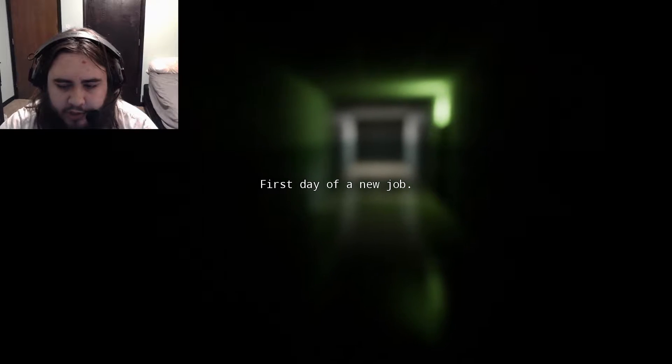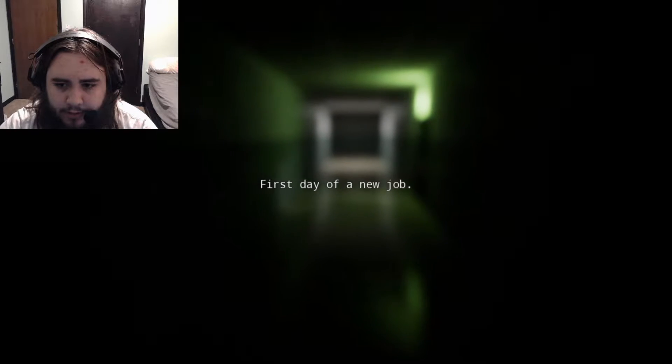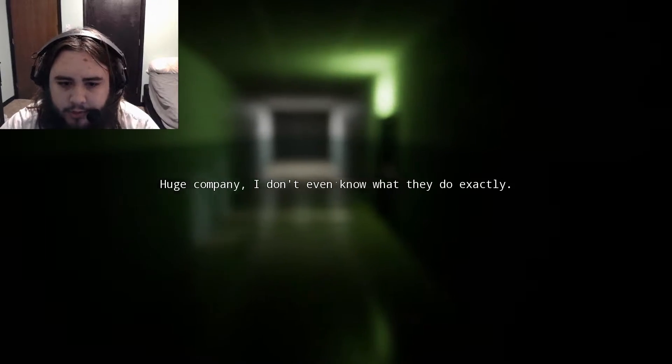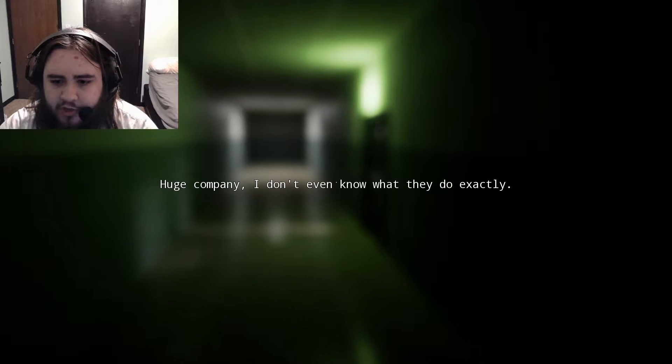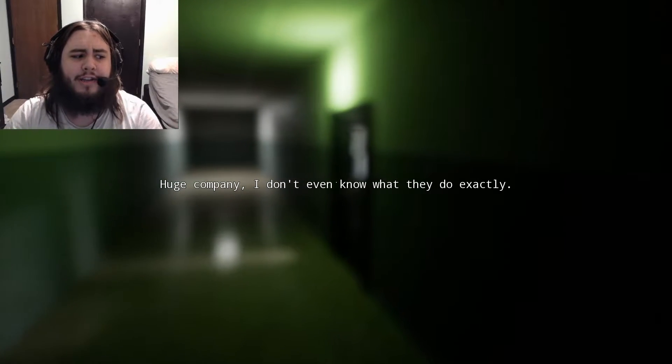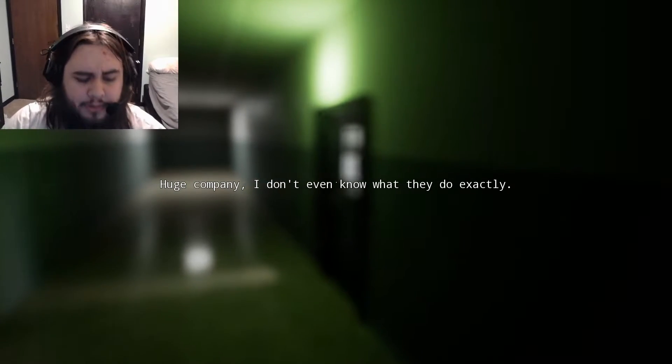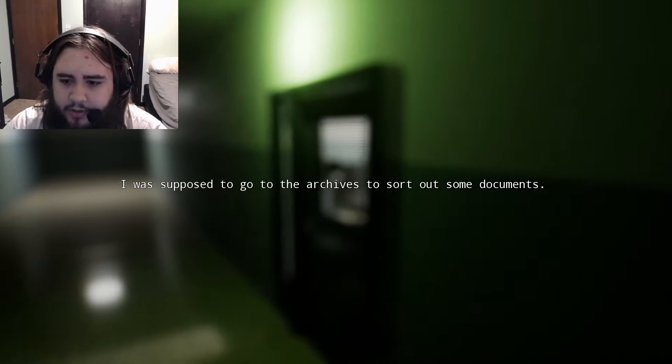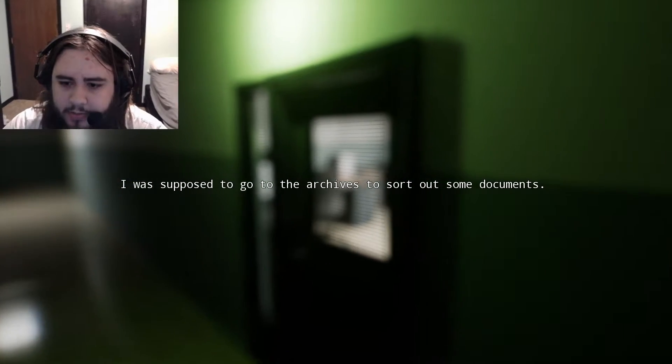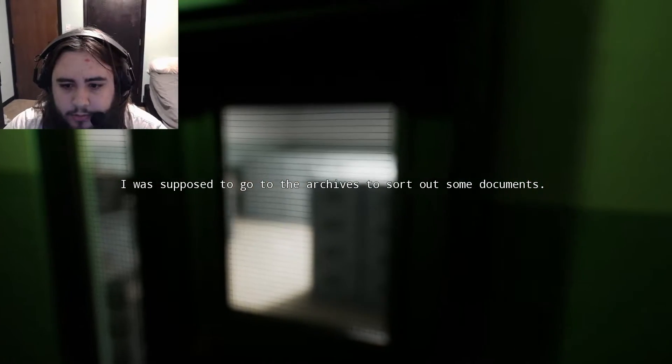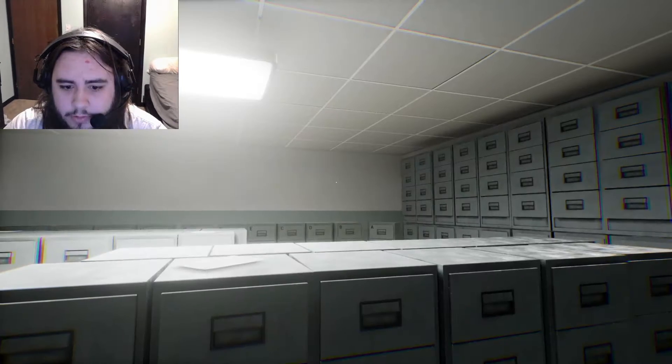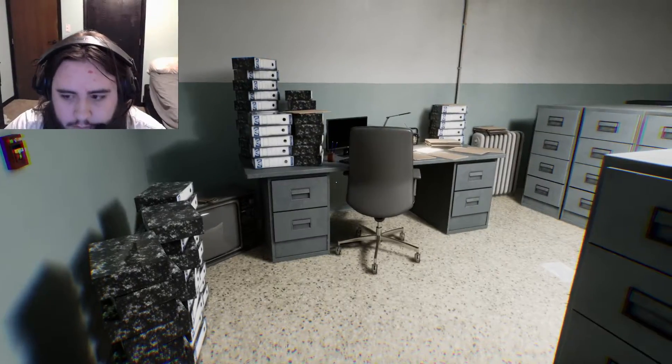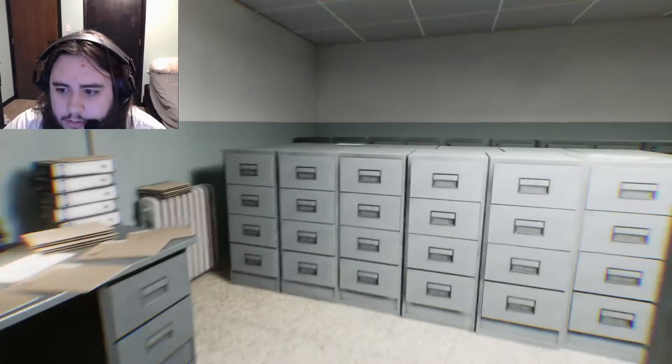First day of a new job. Cool. What job? Huge company, I don't know. How do you not know what they do? So let's go to the archives, sort out some documents. That's cool. Do that then. Oh shit, we're in. Now? Okay.